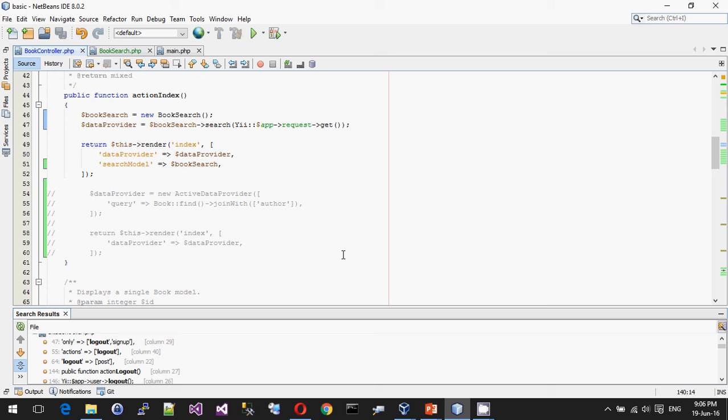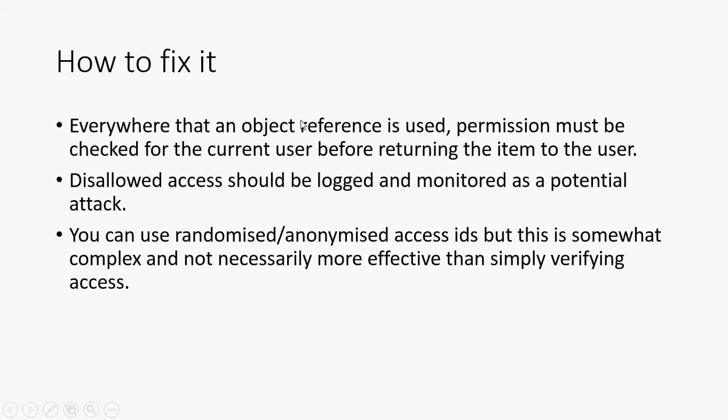You need an authorization system. You need a way of mapping permissions onto objects for each user. And then you need to make sure that you are enforcing it. So that's all there is to say really about A4 OWASP top 10.